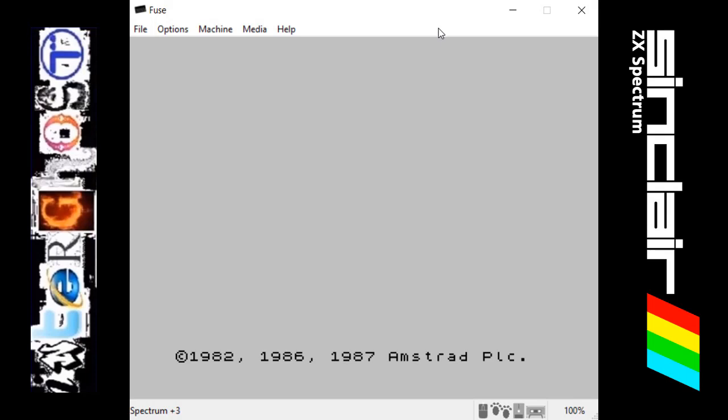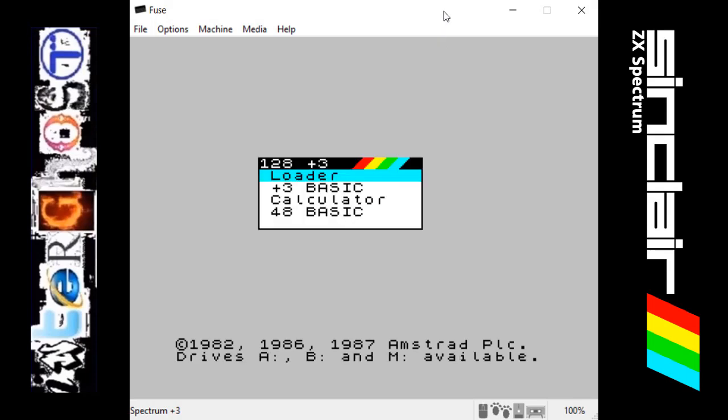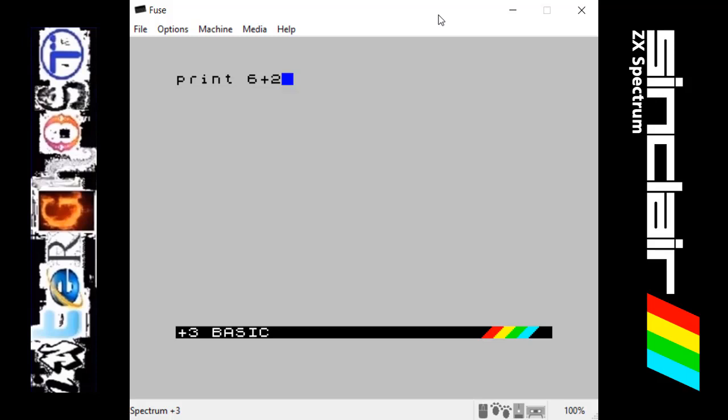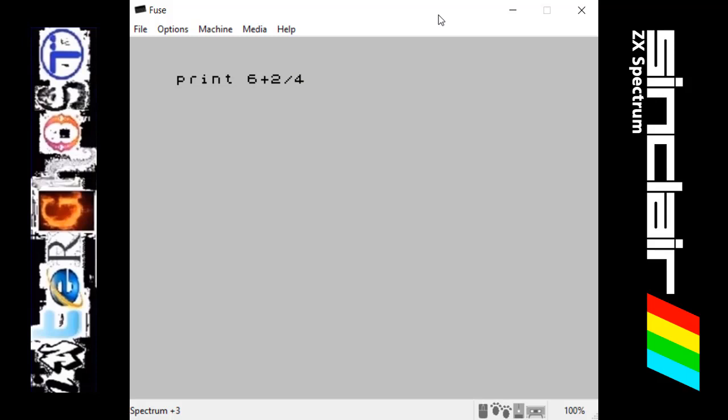I just want to make one more little example. It's just showing you that using brackets in calculations changes the output. If we do print 6 plus 2 divided by 4, it gives 6.5.